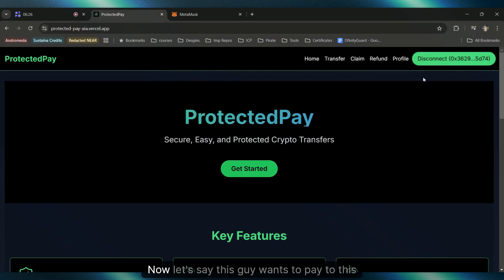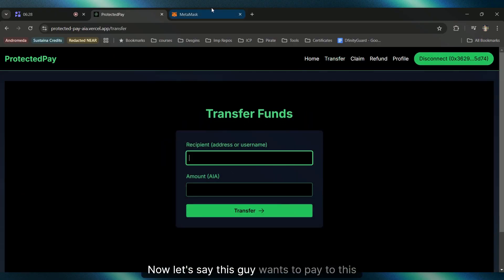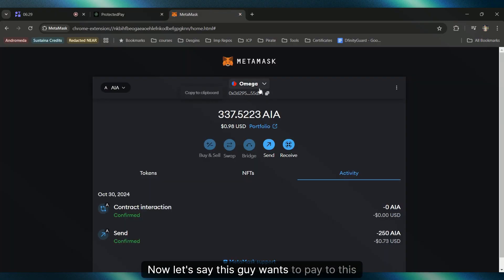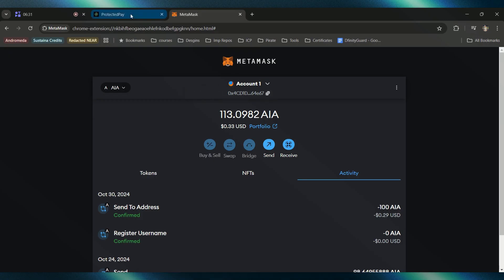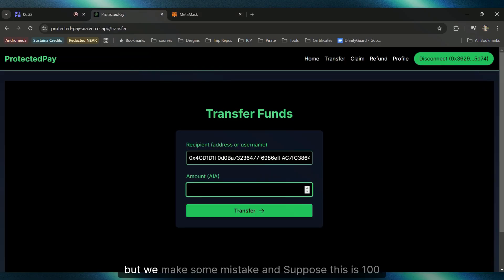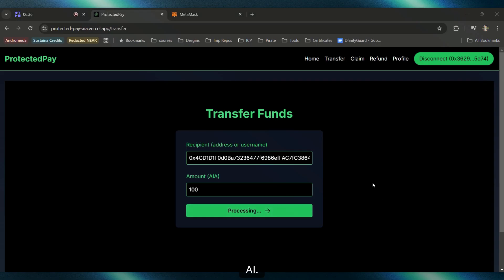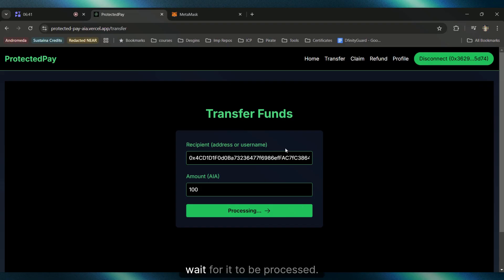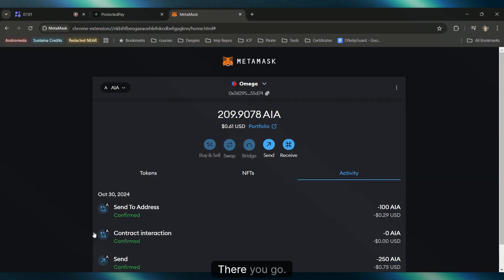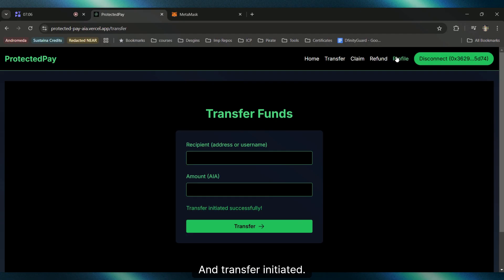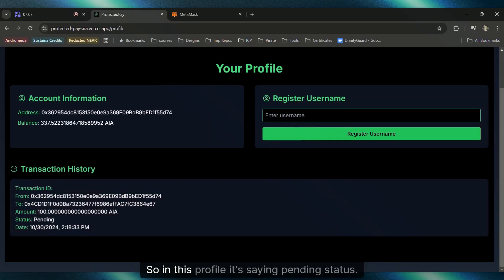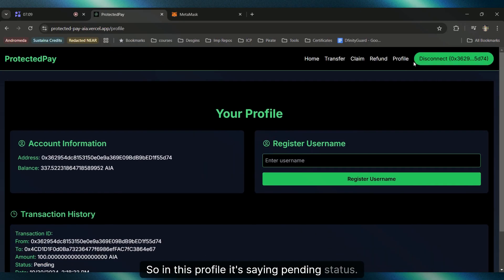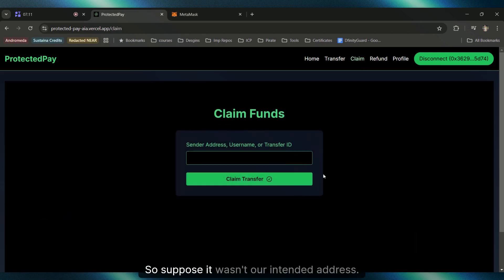Now let's say this guy wants to pay to this address but we make some mistake. Suppose this is 100 AI. Let's click on Transfer and Confirm. Wait for it to be processed. Very quick again, and transfer initiated. In this profile it's saying pending status. Suppose it wasn't our intended address, so how do we refund our money now?